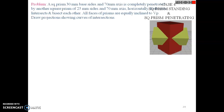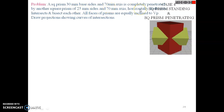The question: a square prism of 30 base side and 70 axis is completely penetrated by another square prism of 25 base and 70 axis, which is horizontal. So the first square prism — 30 base, 70 axis — is vertical, and the second one — 25 base, 70 axis — is horizontal.